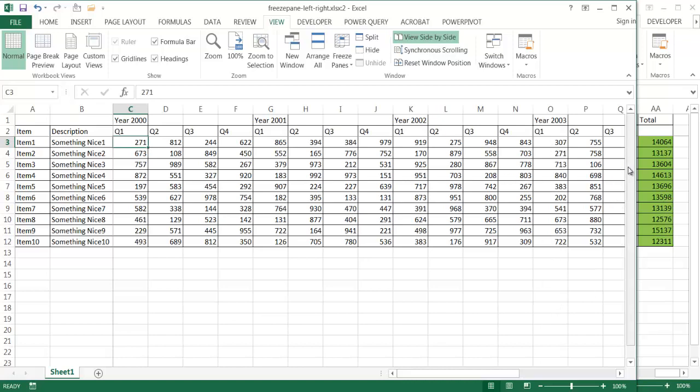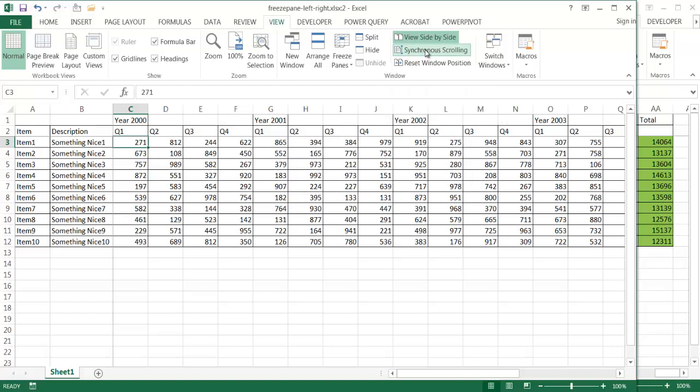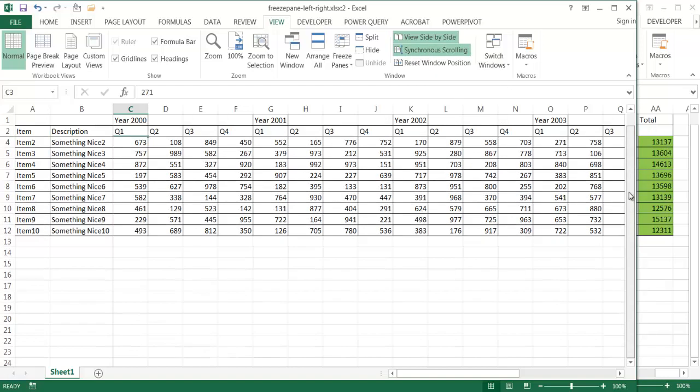If I go up and down, you'll notice that it doesn't change here on the second window. And if I wanted to do that, I would need to have synchronous scrolling enabled. So if I click on synchronous scrolling and enable that, you'll notice now when I scroll up and down, this moves alongside with it.